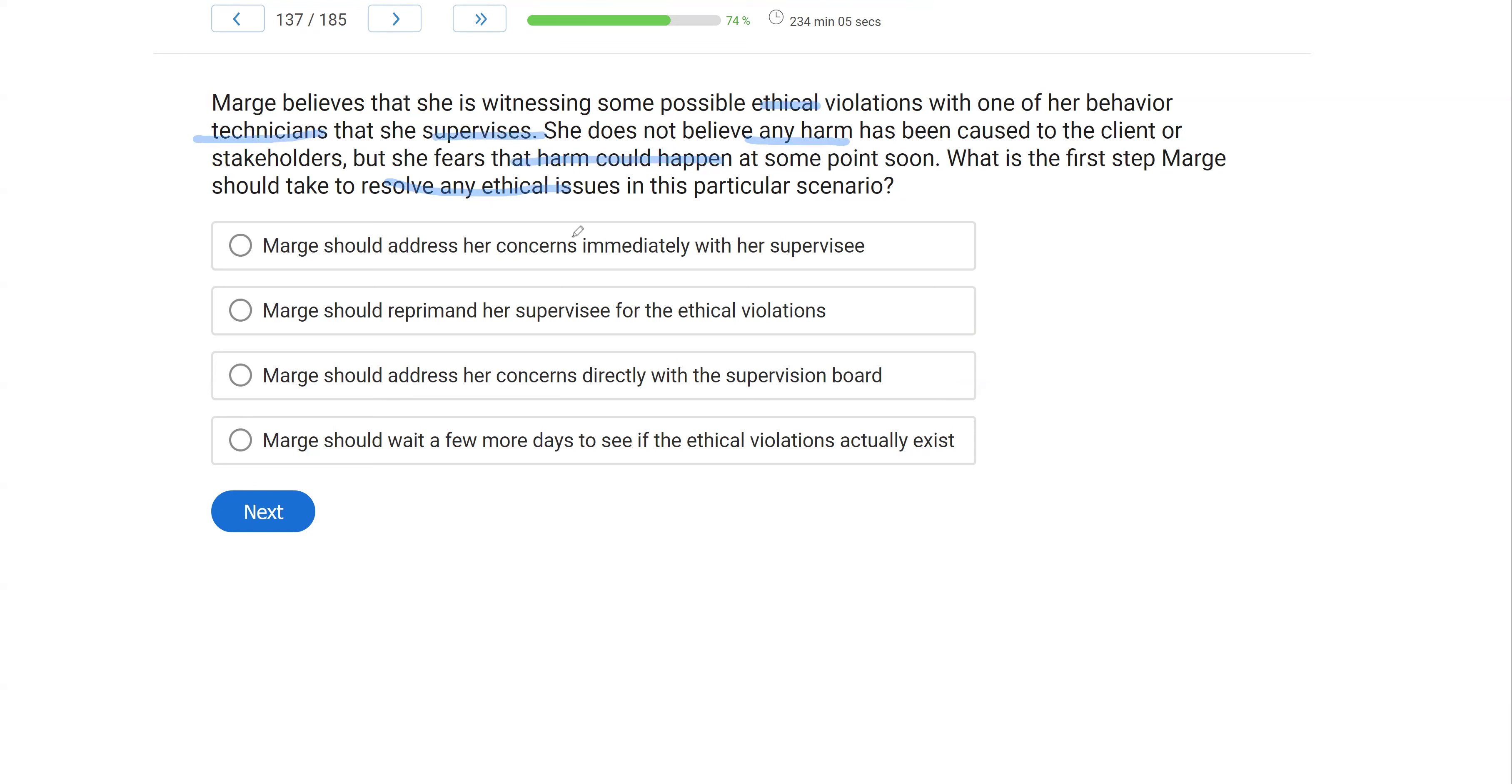A, Marge should address her concerns immediately with her supervisee. Yes, open communication, prompt communication is crucial. When ethics violations occur, as long as no harm has been done, the first thing you want to do is try to resolve it with the person you think is committing that ethics violation. That should be number one.